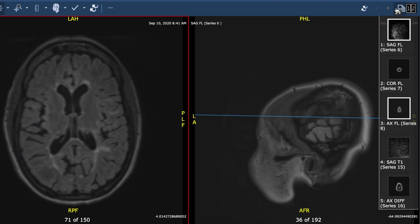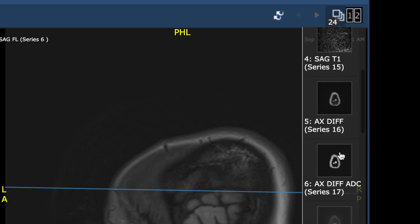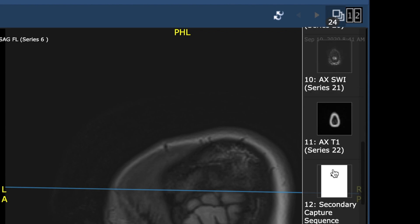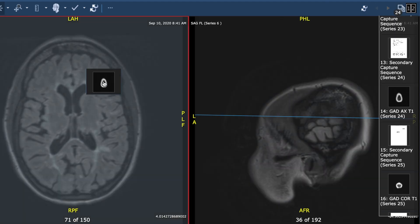Another very concerning finding is the degree of brain volume loss that we see here. This brain has very accelerated brain volume loss.